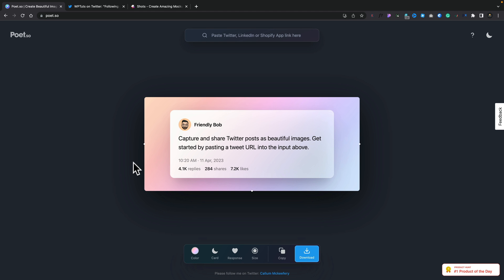So this is Poet.so and at first glance this may look incredibly simple and to be honest it absolutely is, but what it does is really cool.